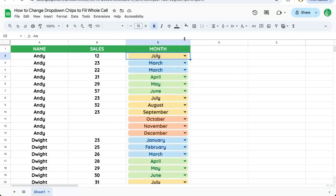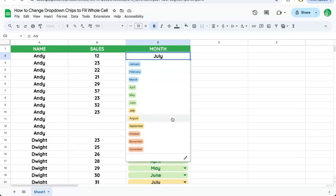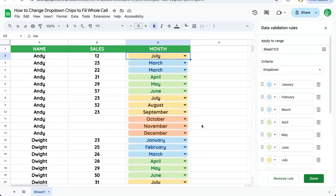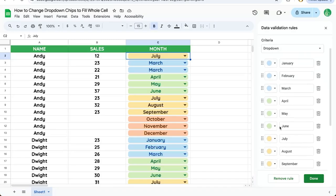But sometimes aesthetically we may want to fill the entire cell with this color, and we have this arrow here. I'm going to click on the arrow, go to the edit button, and change this functionality. In actuality it doesn't change the functionality, it just changes the aesthetics.